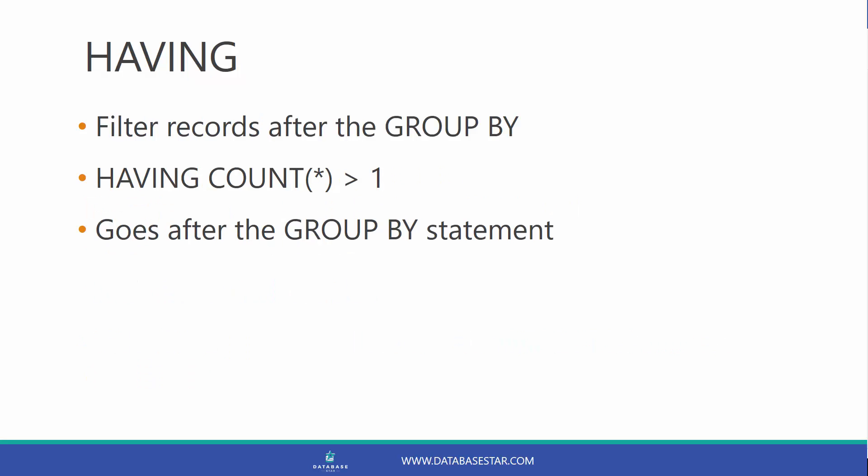There's an SQL keyword called having. It allows us to filter records after the group by has been applied. It works in a similar way to where. We can say having count greater than one, instead of where. It goes after the group by statement. The query will then work. Let's see this in action.